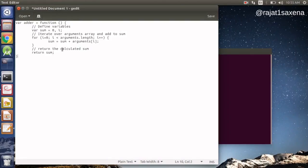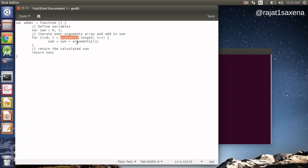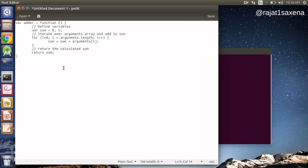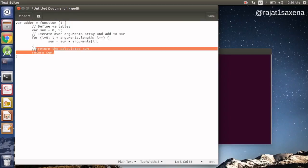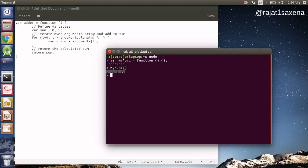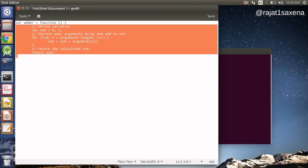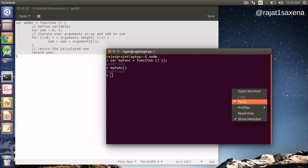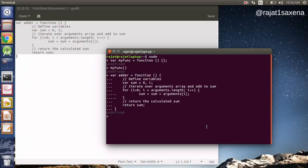So here is the function we are going to create — a simple function declaration. We define a variable `sum`, then iterate over the `arguments` array, which is always available inside the function body, adding all its members to `sum` (initialized to zero). At the end, we return `sum`. Remember: every function returns a value, and if no return statement is provided, it returns `undefined` by default. Let's copy and paste it into Node.